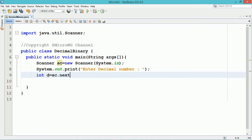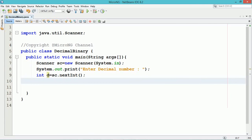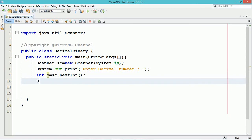A decimal number, that means an integer number, can be accepted by calling the method nextInt of Scanner class by using its object sc, and the decimal number is stored in the variable d.